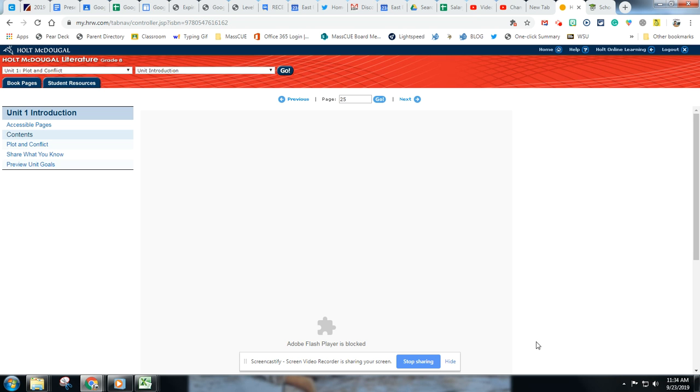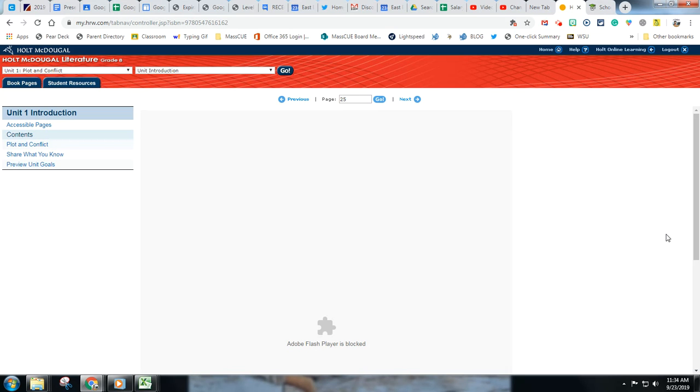Hello, this is Aaron Fisher, Technology Integration Facilitator for East Bridgewater Public Schools. This is an example of how to allow Flash to run.